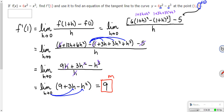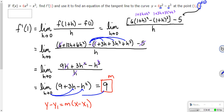Then they want the equation of the tangent line — I'll leave that to you. You're plugging into the point-slope formula: y minus y1 equals m times x minus x1. Your m is 9, x1 is 1, and y1 is 5 because they wanted it at the point (1, 5).